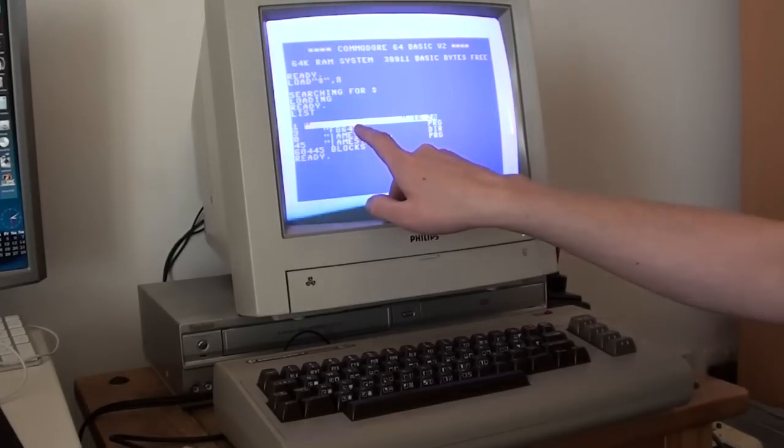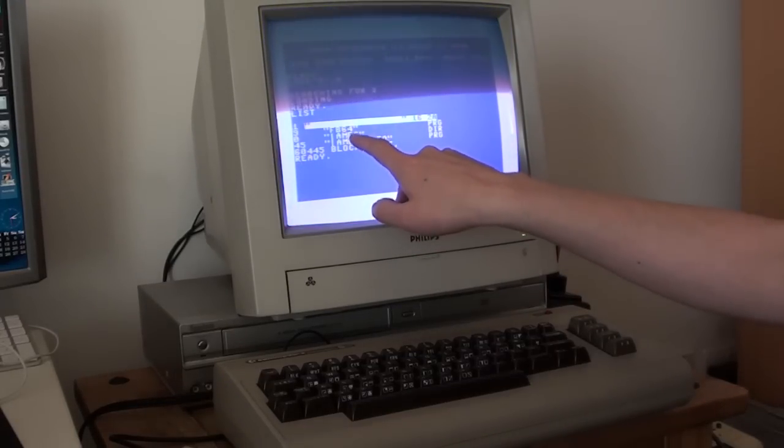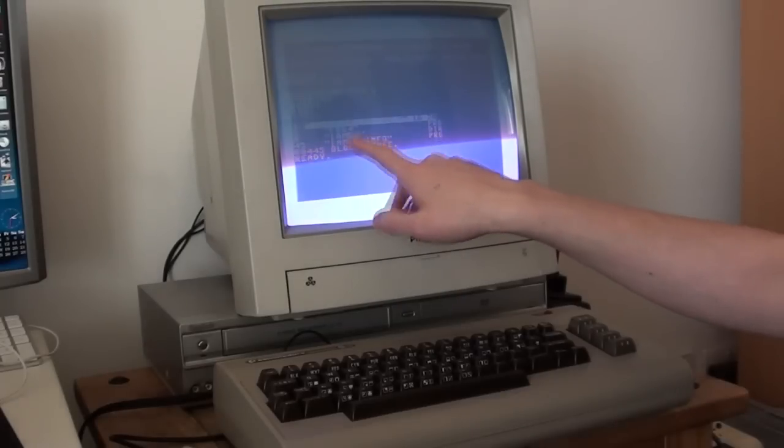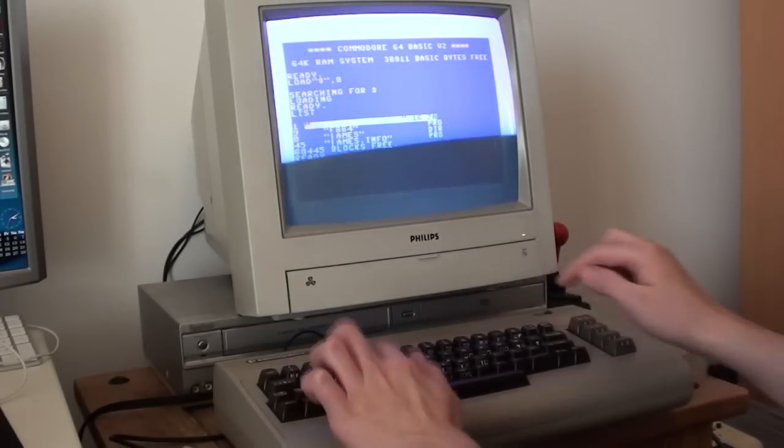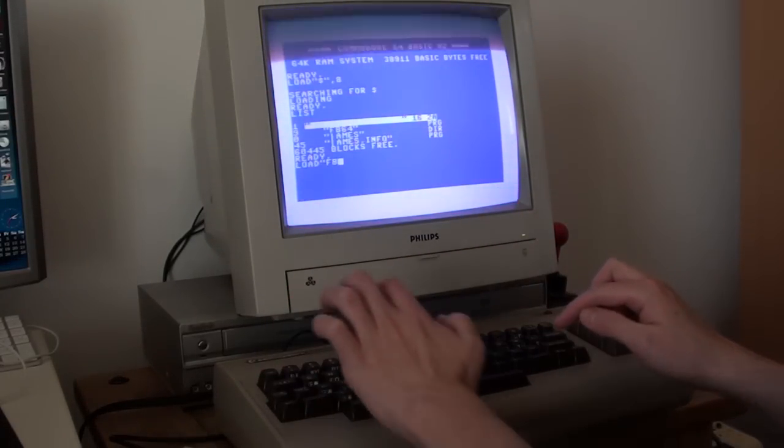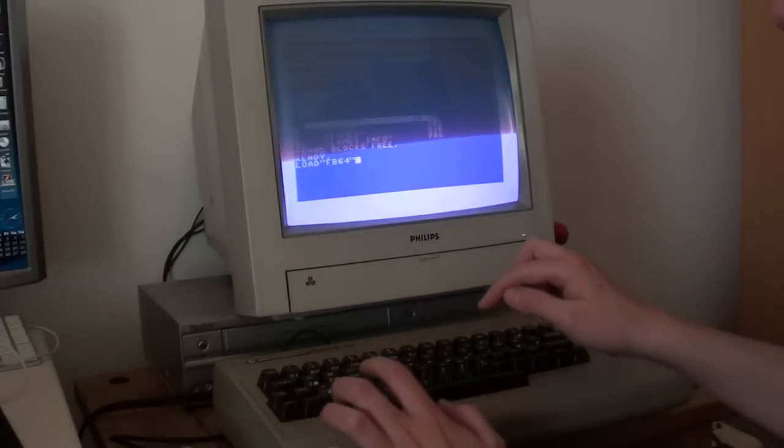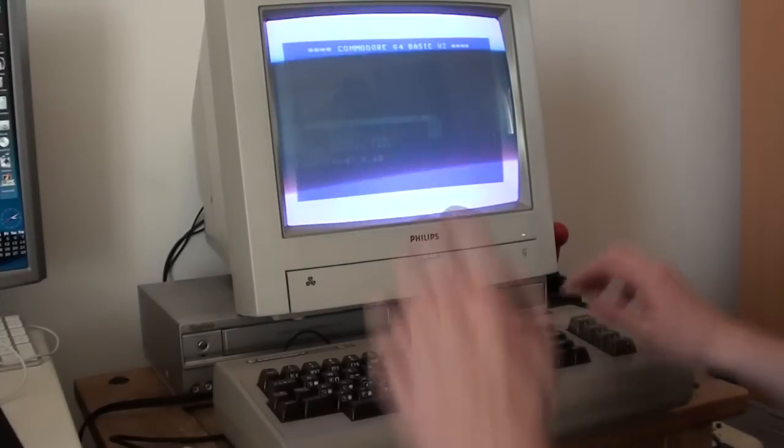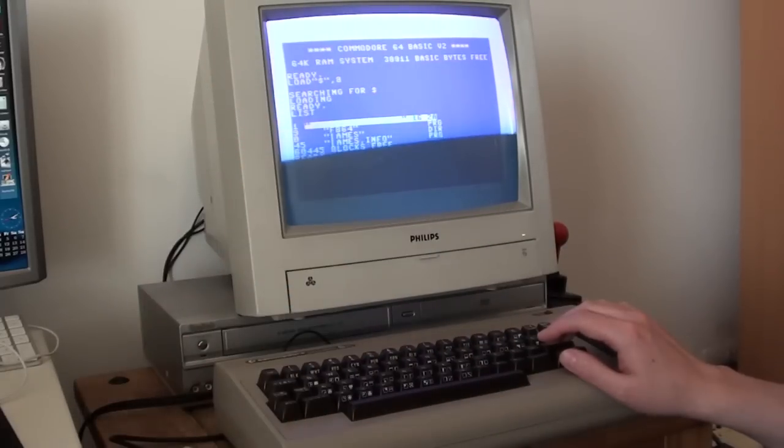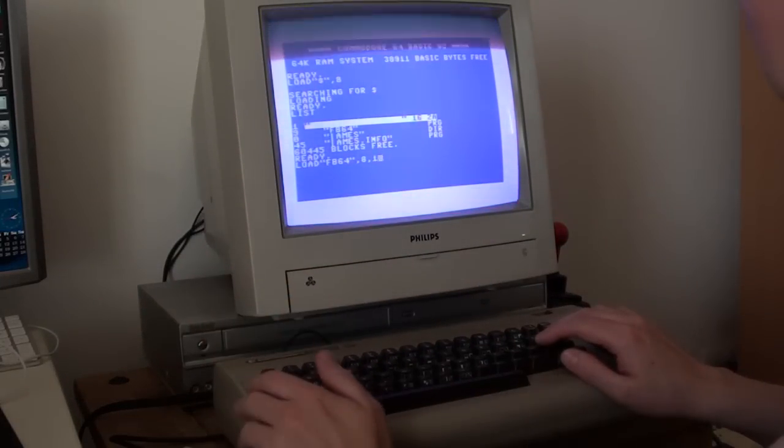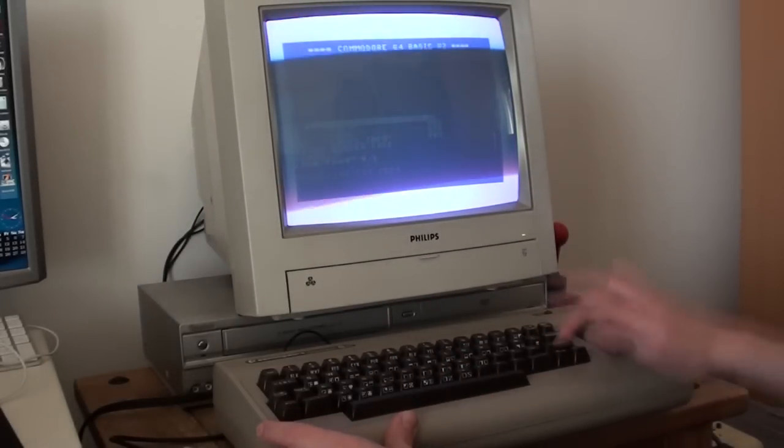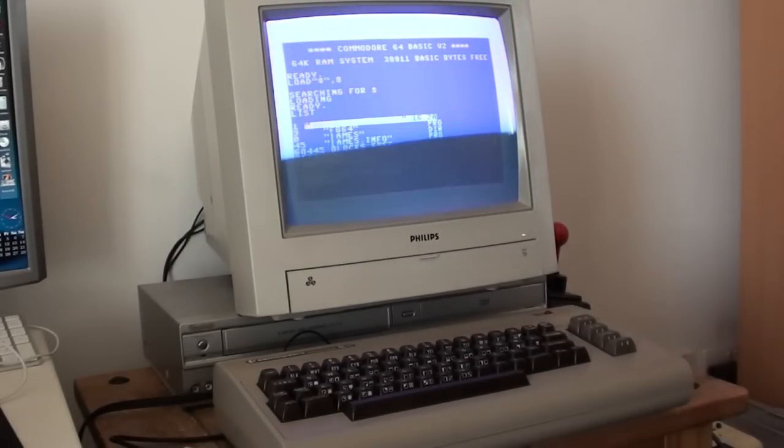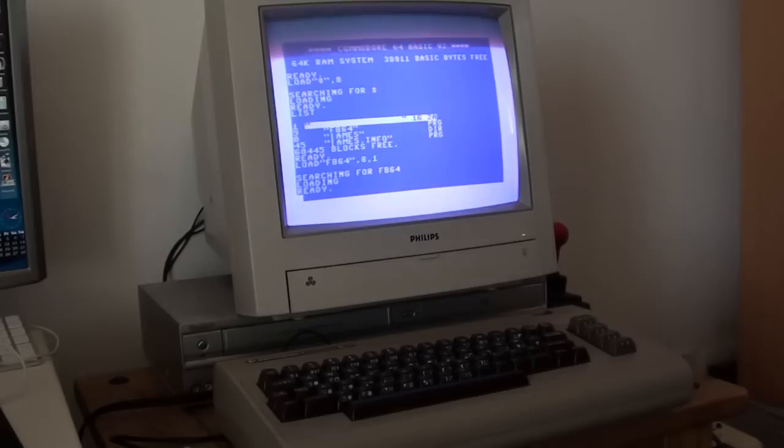Then, we'll type load, quotation mark, FB64, quotation mark, comma, eight, comma, one. I'll put these in annotations in the video description below. I mean, if you're a Commodore 64 user, you probably know your way around Commodore Basic anyway. Press return. That will then load up the file browser 64 program.